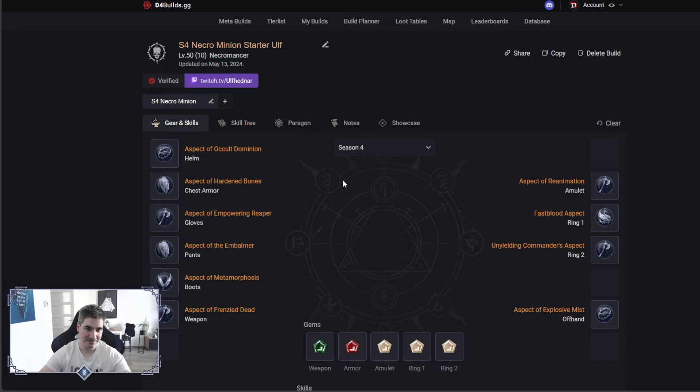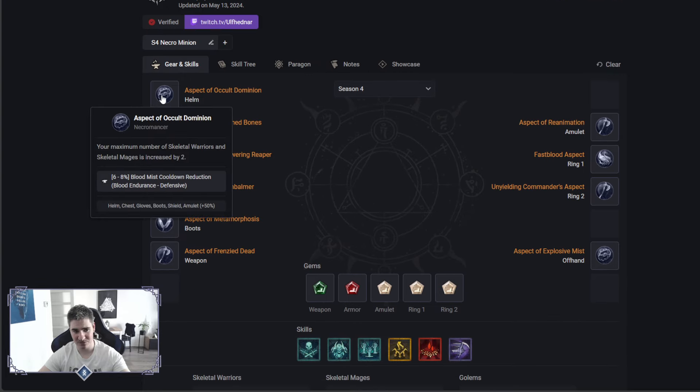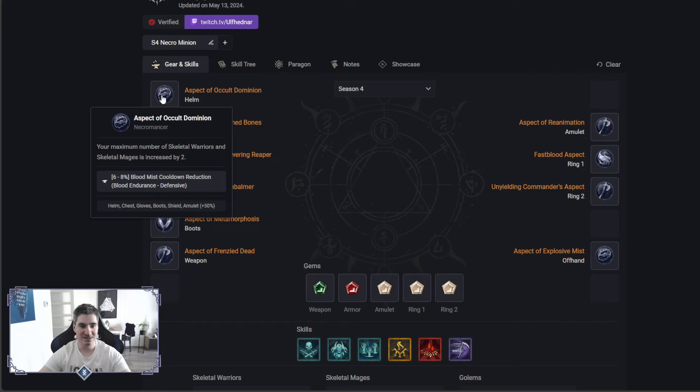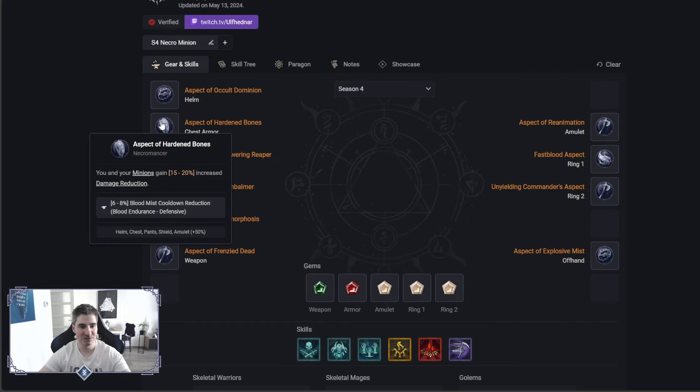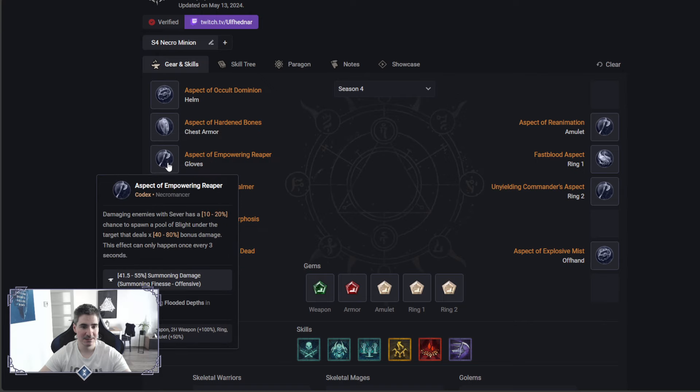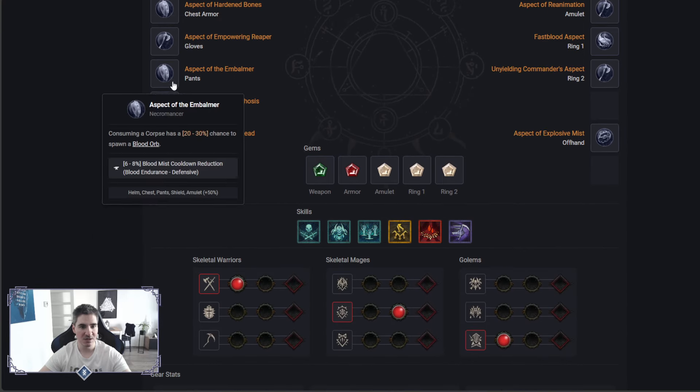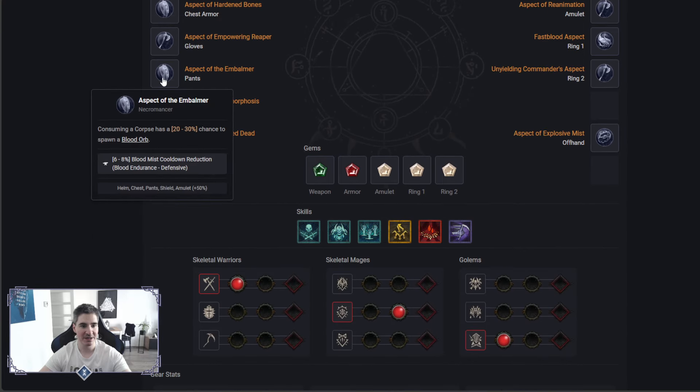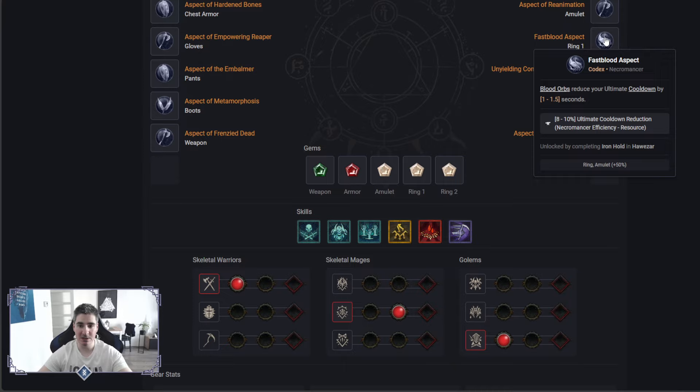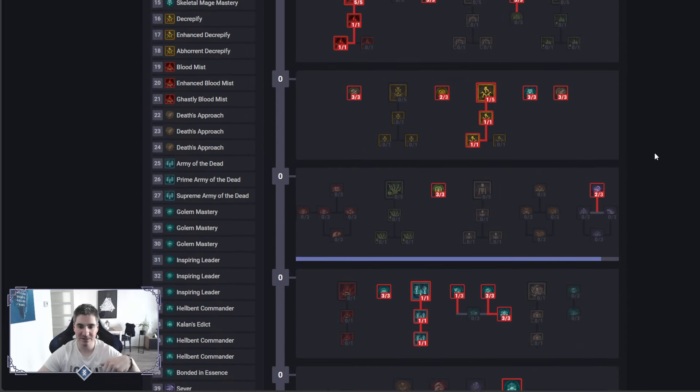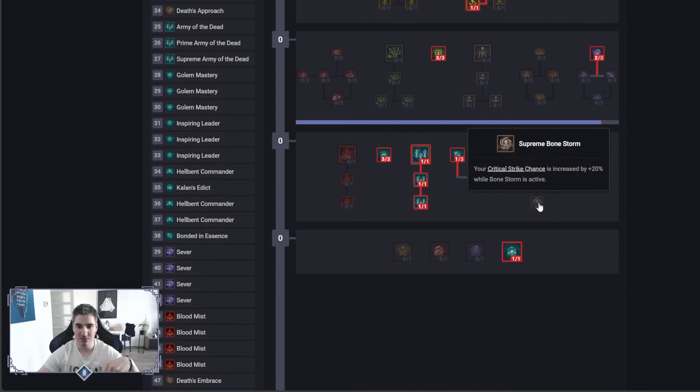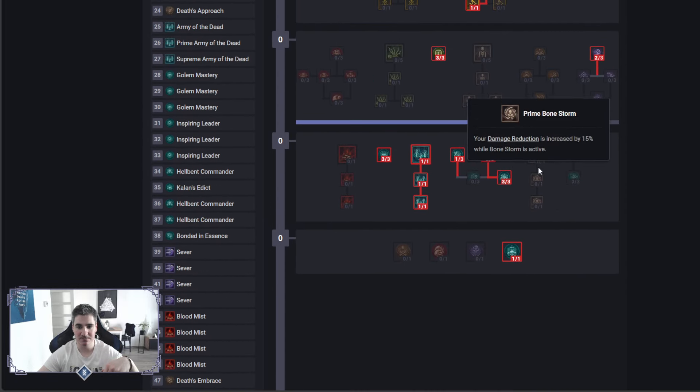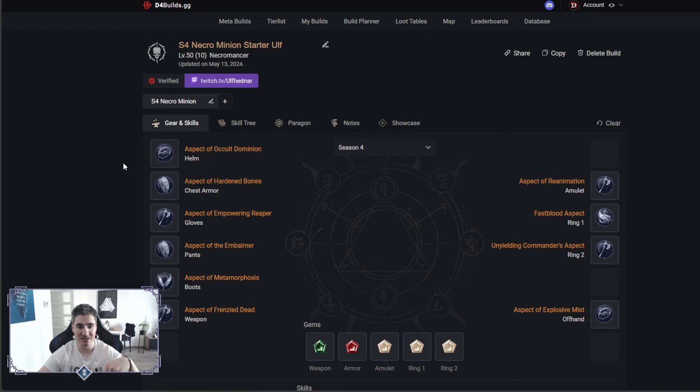That was the skill tree, the aspects. So now you will see what I combined, more stats or more summons here, thanks to Sever. We will go with damage reduction for minions 20%. We got the Sever spawning Blight. We got Embalmer here to spawn Blood Orbs that will also reduce cooldown for Army of the Dead. If you don't like Army of the Dead, you could totally go with Bone Storm. That is applied to your Golem as well, and Bone Storm also increases your crit chance and damage reduction here. Your minions will scale from this as well.